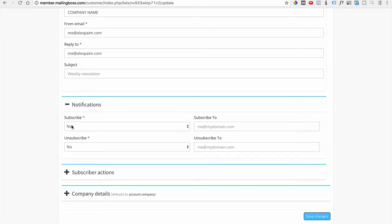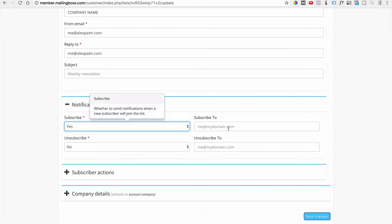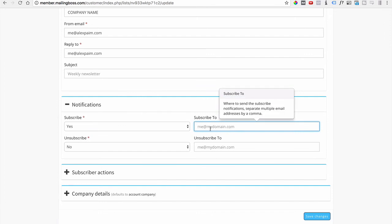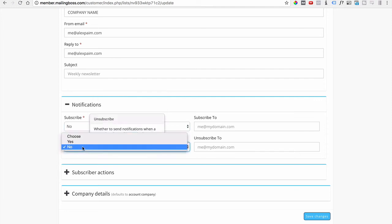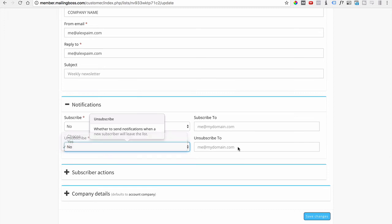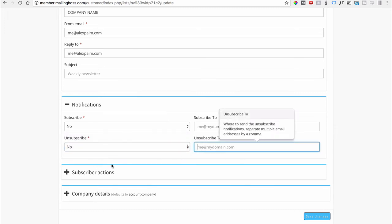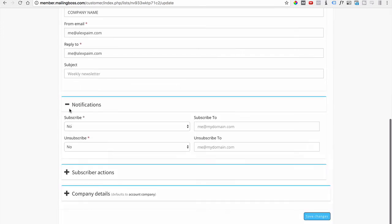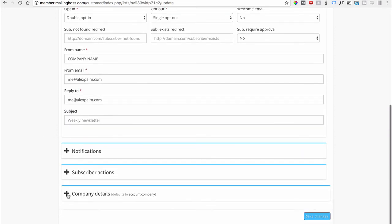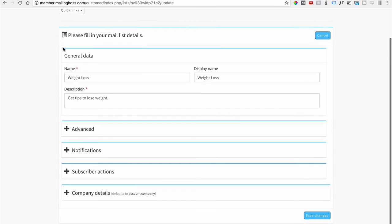Notifications: do you want to be notified when people subscribe to your list? Click Yes and type in the email address you want to receive the notification. If not, click No. When setting up a new campaign, it's nice to be notified when someone opts in. For unsubscribes, the same option applies — specify the email to receive that notification. Subscriber actions we won't touch on right now.